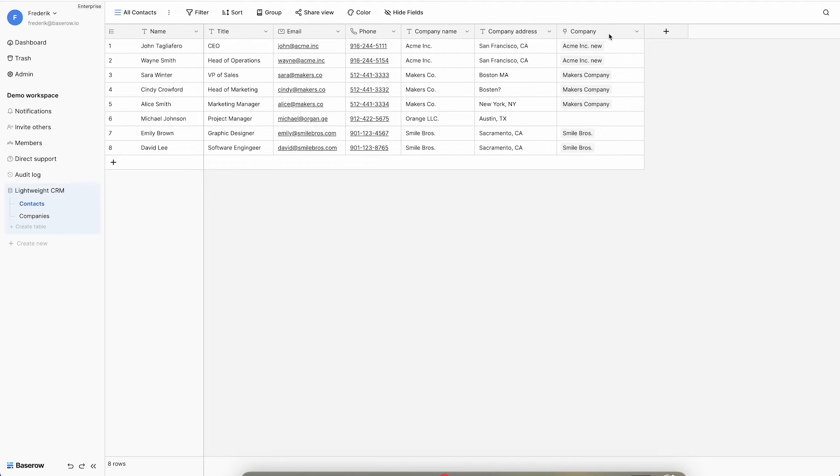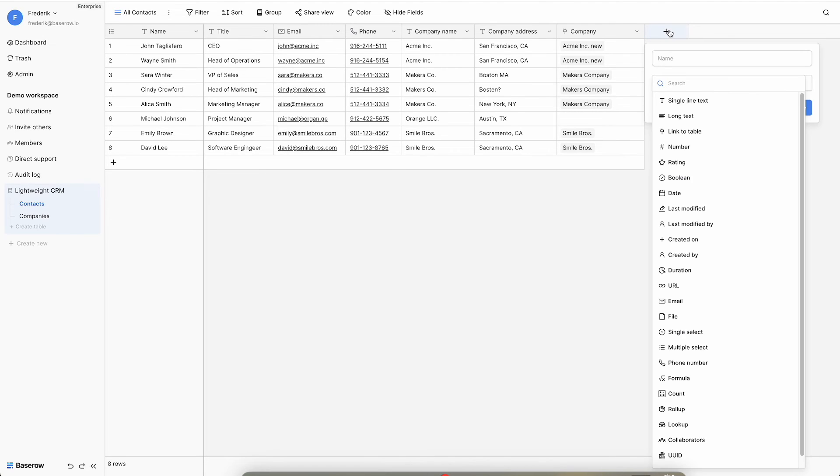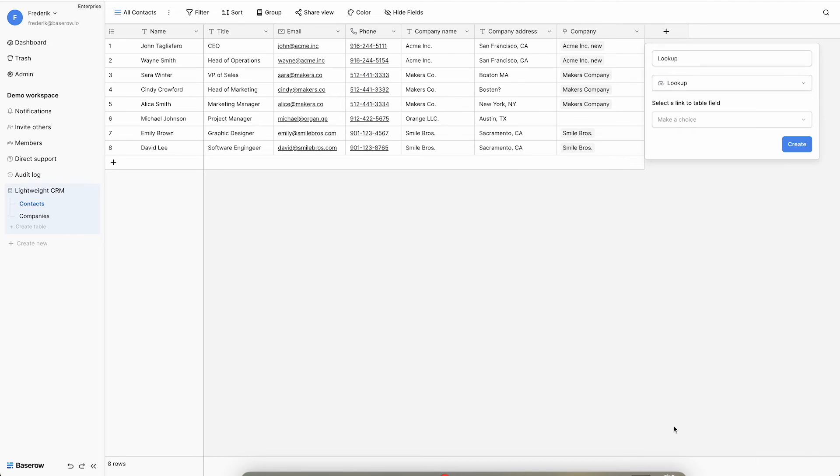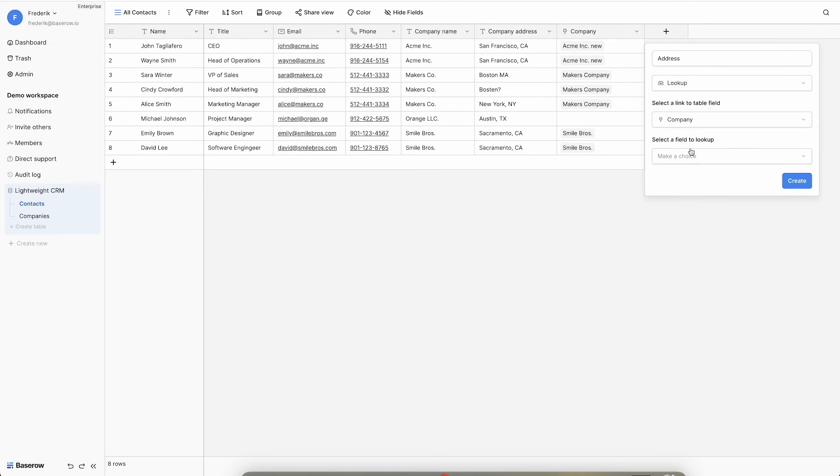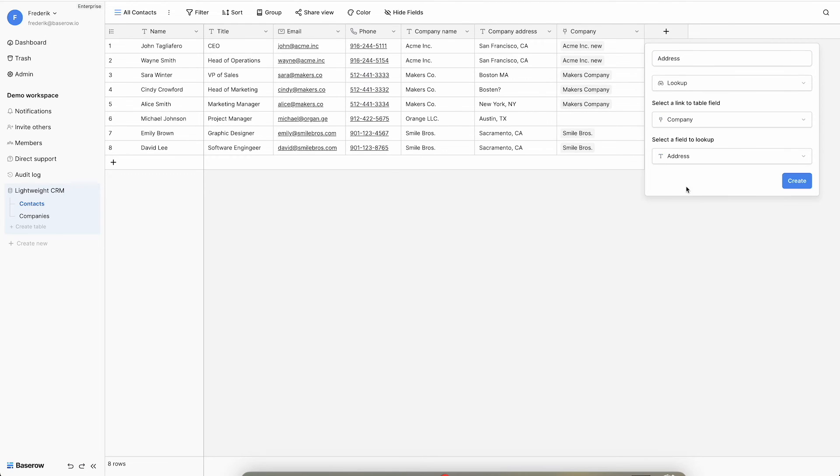Click the plus sign to create a new field. Select lookup and give the column a name. Select companies as the linked field and address as the field that must be looked up. Click the create button to confirm.